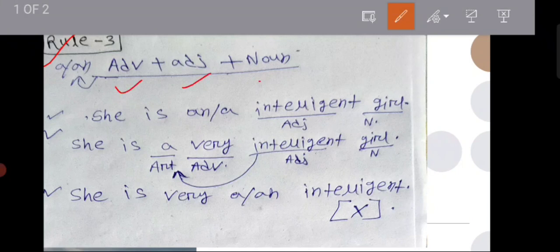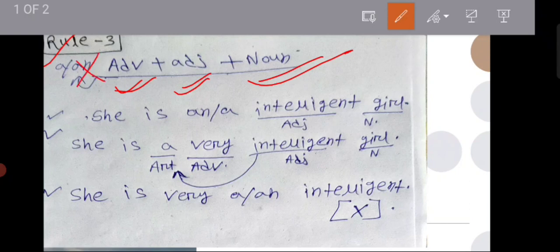Adverb, adjective plus noun. Adverb, adjective plus noun. Because the reason is adjective plus noun. Adverb, adjective plus noun.